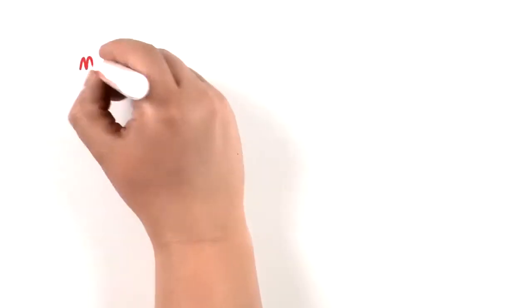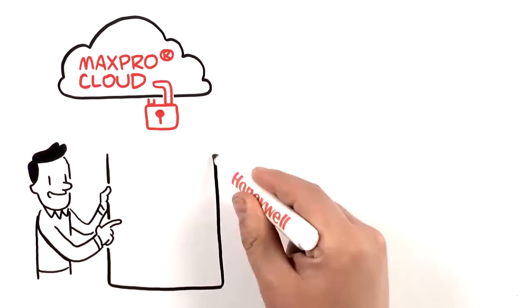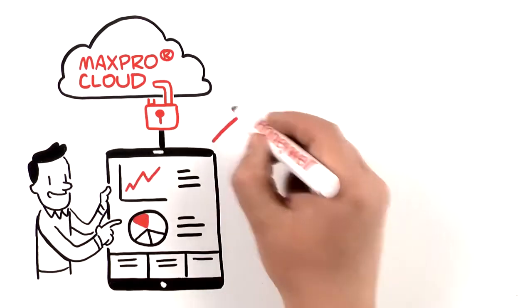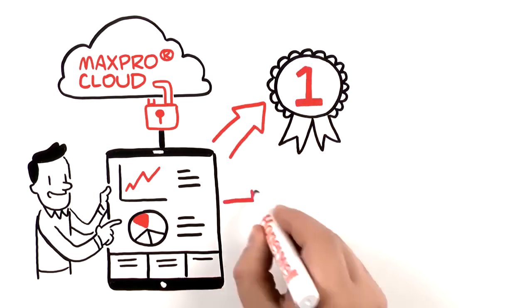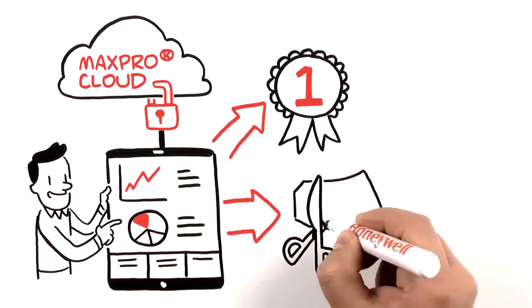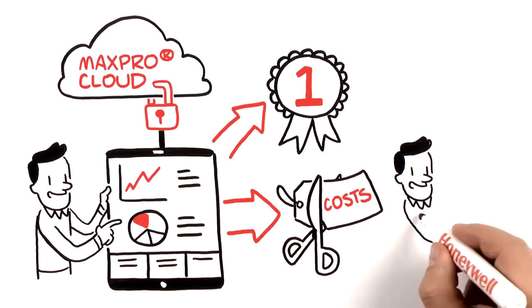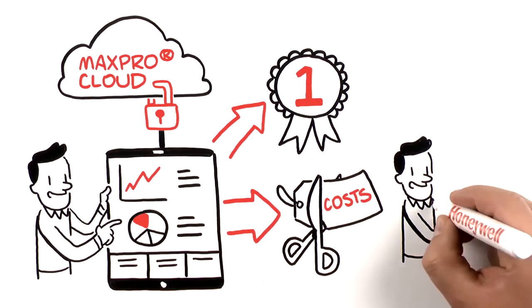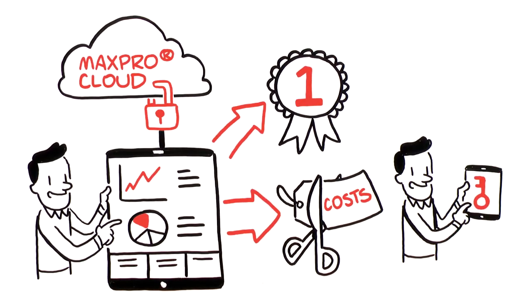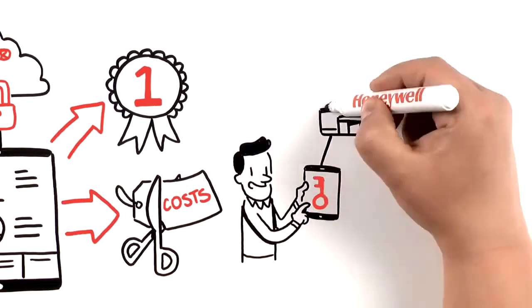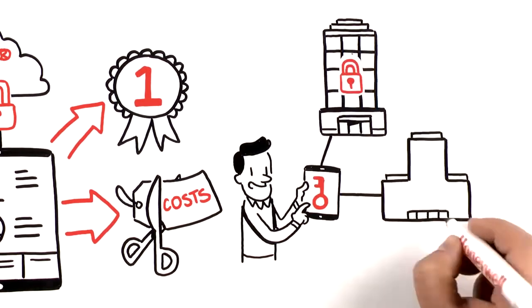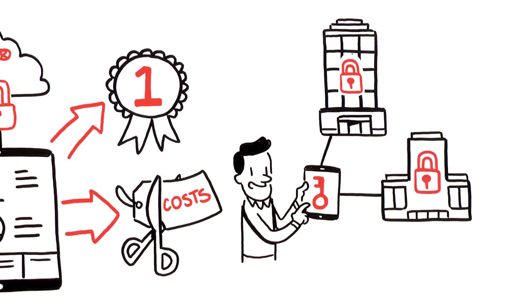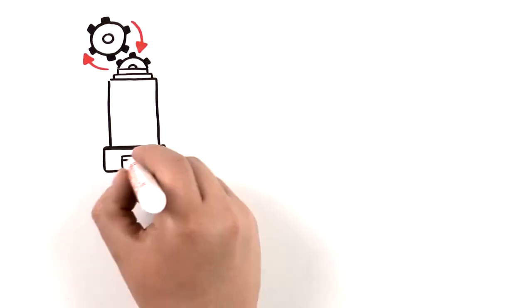MaxPro Cloud gives you actionable insights that help you improve operational efficiencies and drive down costs. Now you can manage, monitor, and maintain your security system anytime from anywhere across one or multiple business locations. By automating your